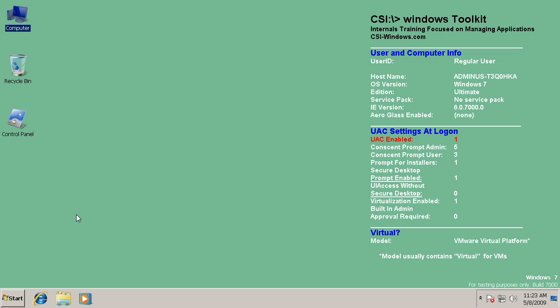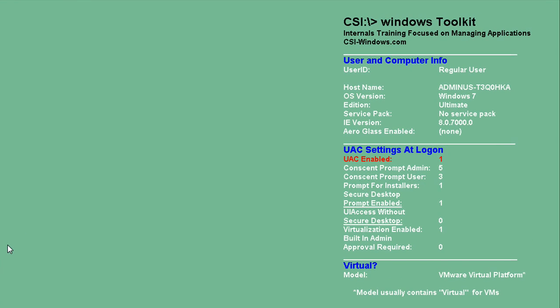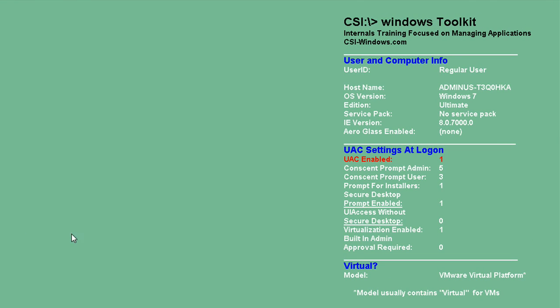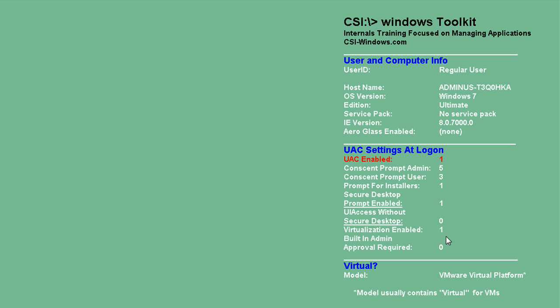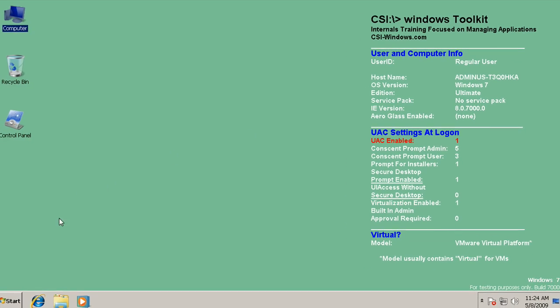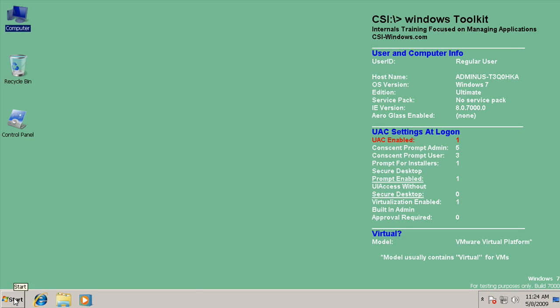I've just logged into Windows 7. It's a plain vanilla configuration and I'm logged in with regular user permissions. You can see here that UAC is enabled and the rest of these defaults are the plain vanilla UAC defaults that come out of the box when you install Windows 7 or Windows Vista for that matter. This BGinfo configuration here is downloadable from CSIWindows.com. It's part of our toolkit and it's really helpful when you're testing applications on Vista or Windows 7.